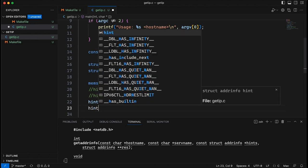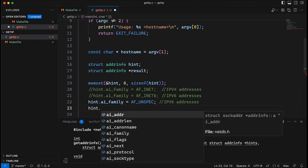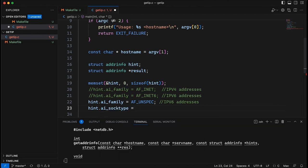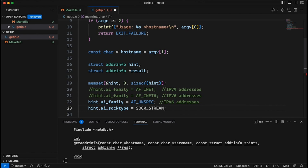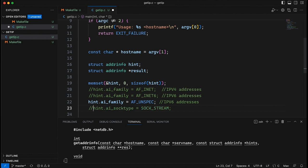We can also specify the socket type. For example, if I know I want to create a stream socket — SOCK_STREAM — that basically says I'm going to make a TCP connection, so please tell me what address I should use for TCP connections. Often we're going to get two different entries: one for stream sockets and one for datagram sockets. If I leave the socket type off, it's going to give me all the different types without specifying.